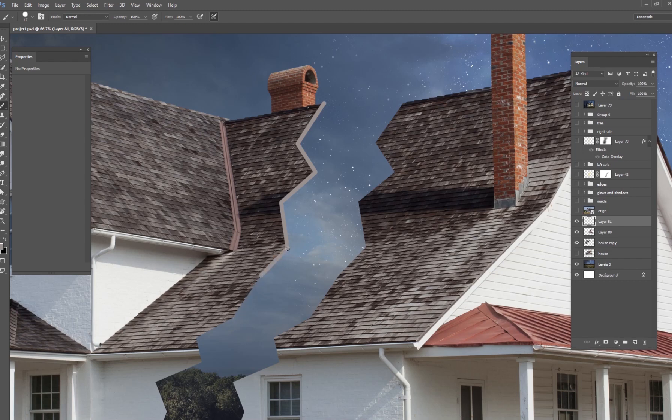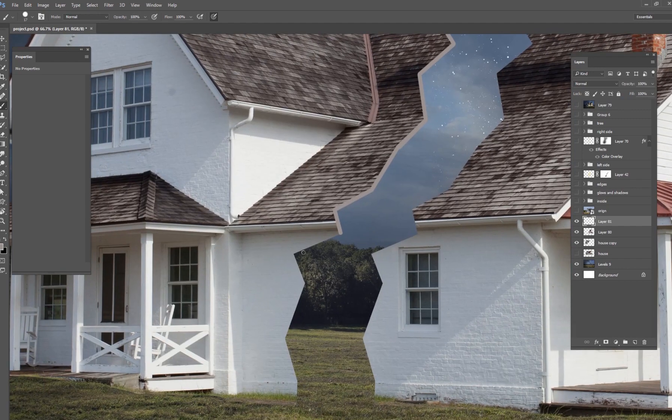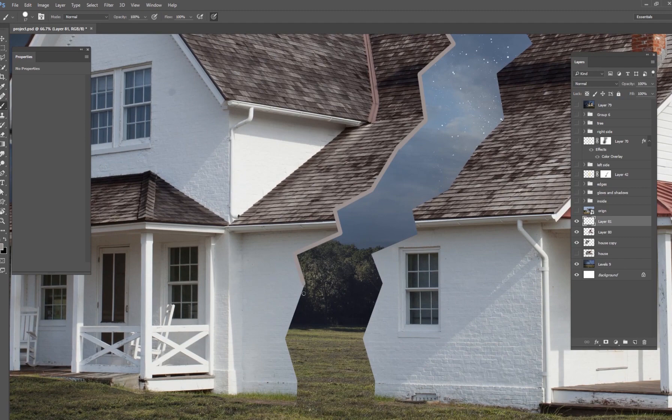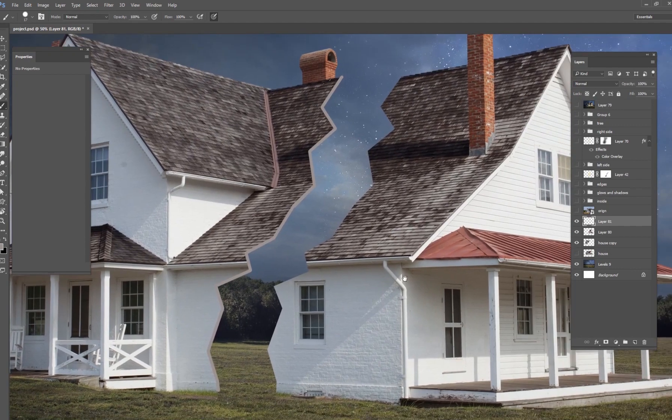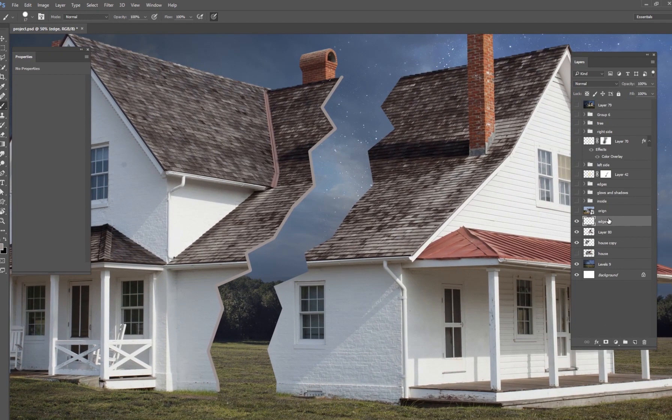And what that's going to do is it's going to paint all these little lines, these straight lines that are going on the edge of the house. Just like that. There we go. And so now we have this edge of the house, and you can rename this layer to edge if you want to.